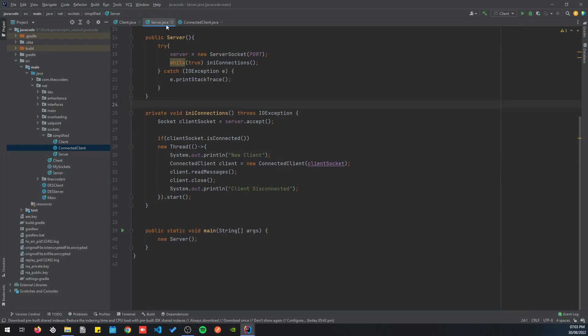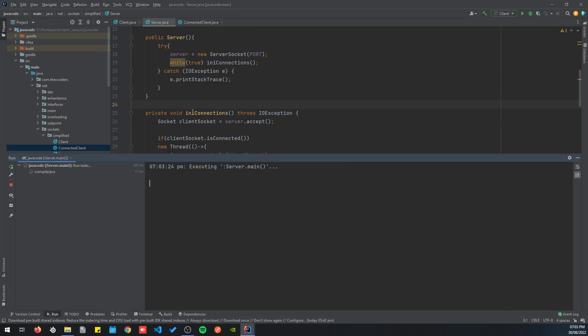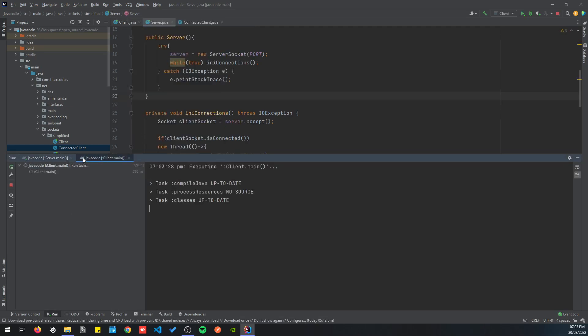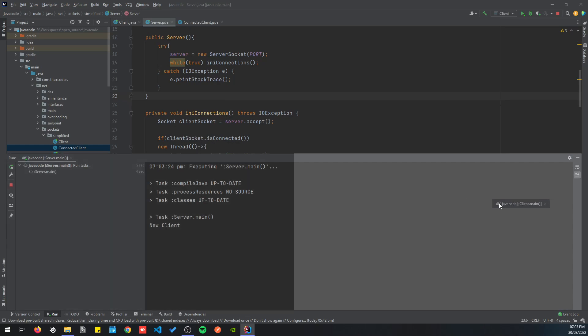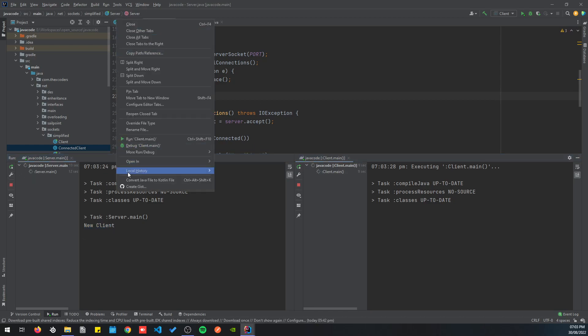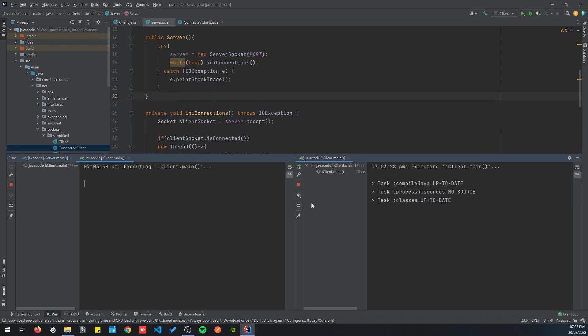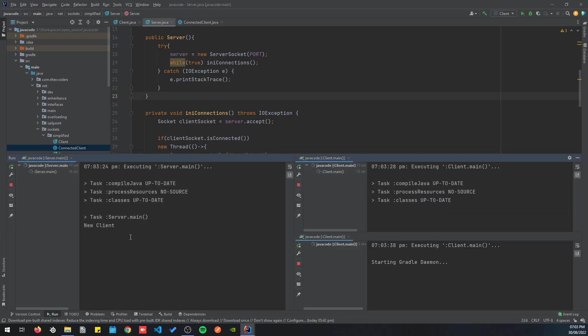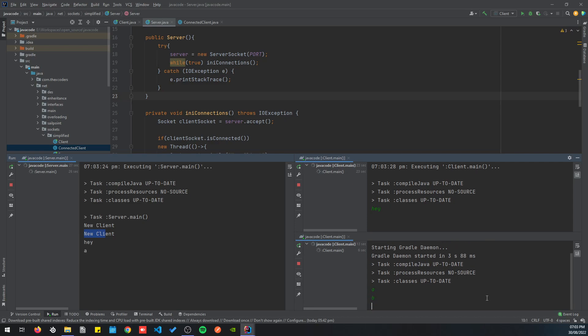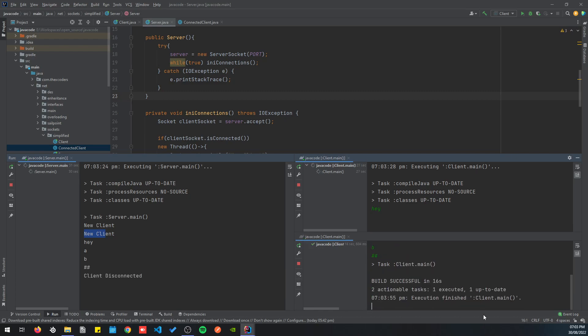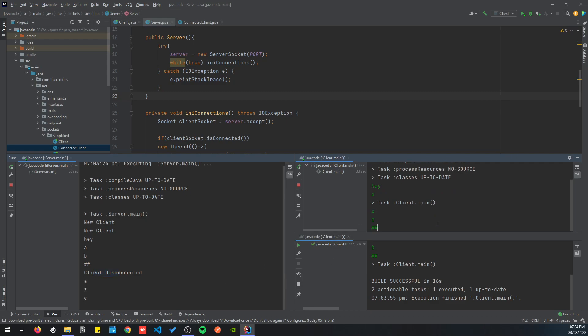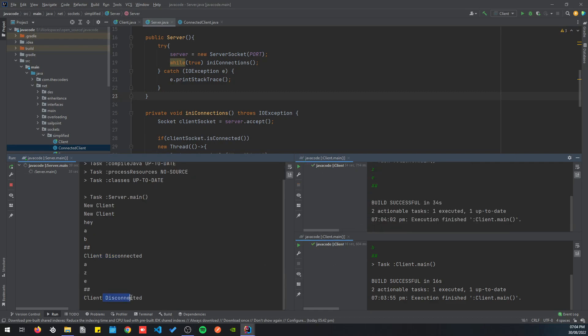I'm just going to clean that up. Let's run the server again, run the client as well. So once we have our client here, you can see that we have new client message. Let's run another instance of the client. You can see again new client, a, b. And then if this one wants to disconnect, so client disconnects it, but we can still send messages here. And if this one disconnects, we have client disconnected.